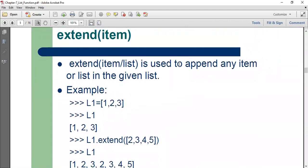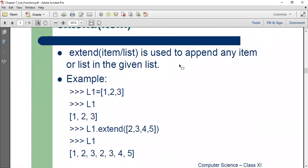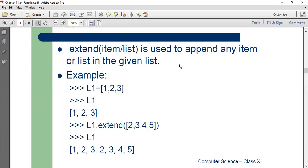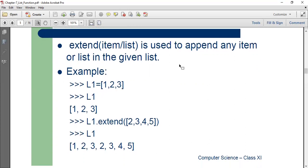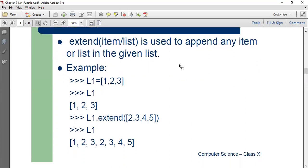Extend. Extend is used to append any item or list in the given list. So if you want to add an entire list, you want to append a list of elements to an existing list, then we use extend. Extend is used to extend a list with a list.